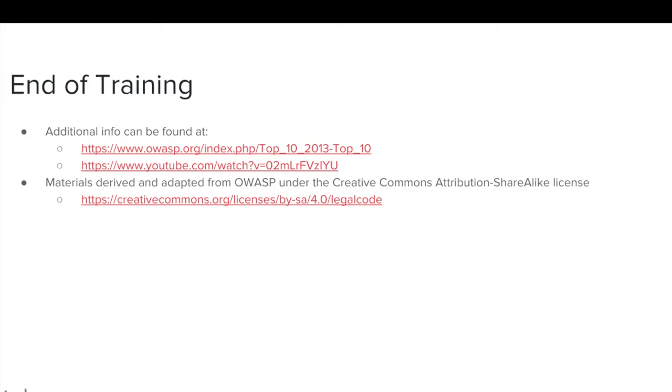Materials for this module have been derived and adapted from OWASP under the Creative Commons Attribution Sharealike License, which can be viewed at the link listed on this slide.